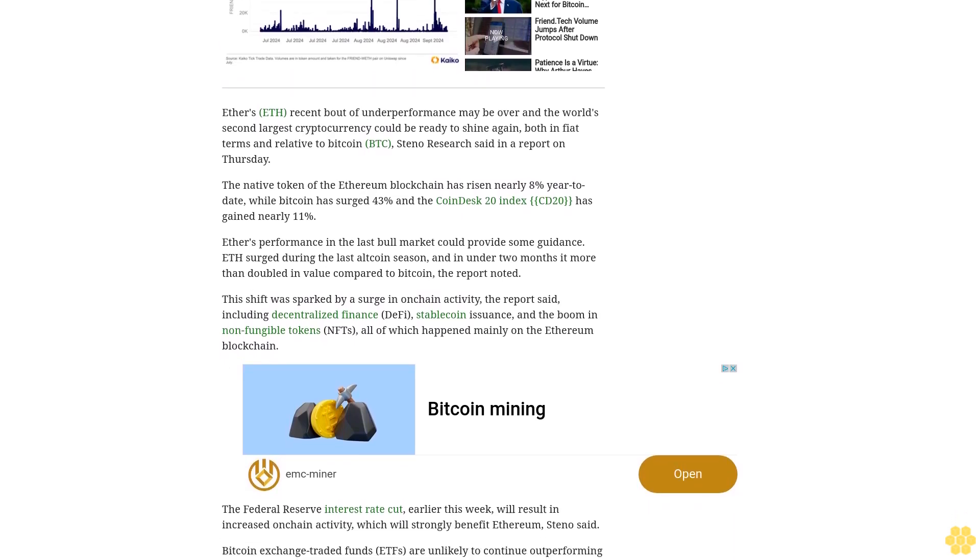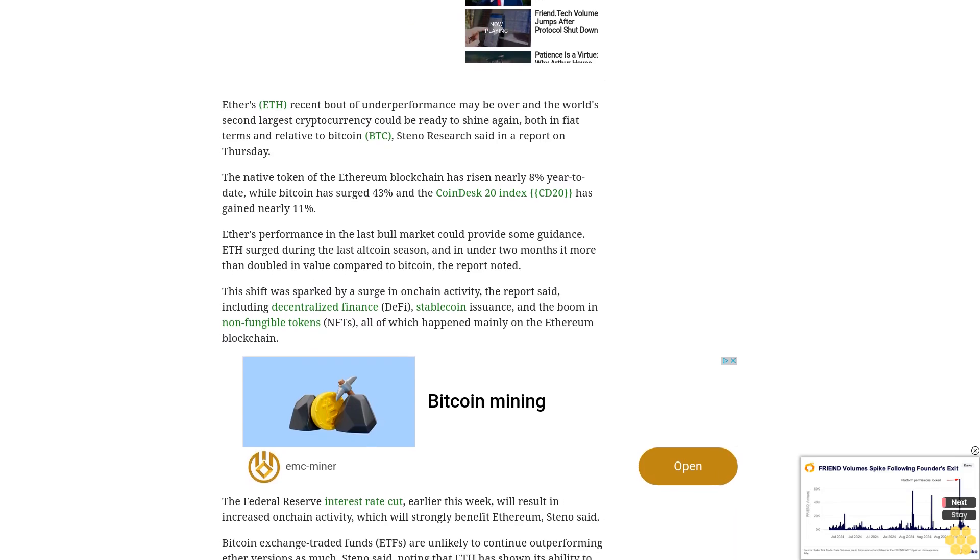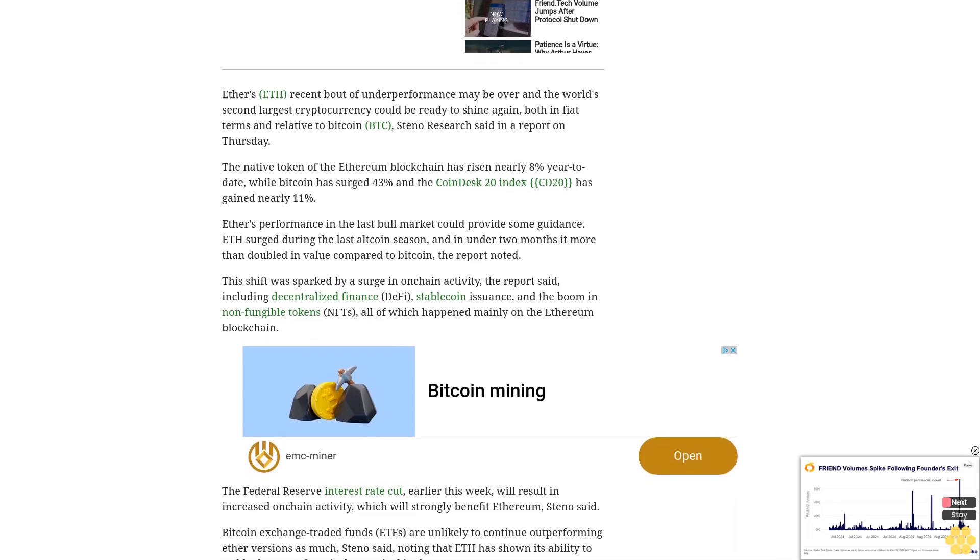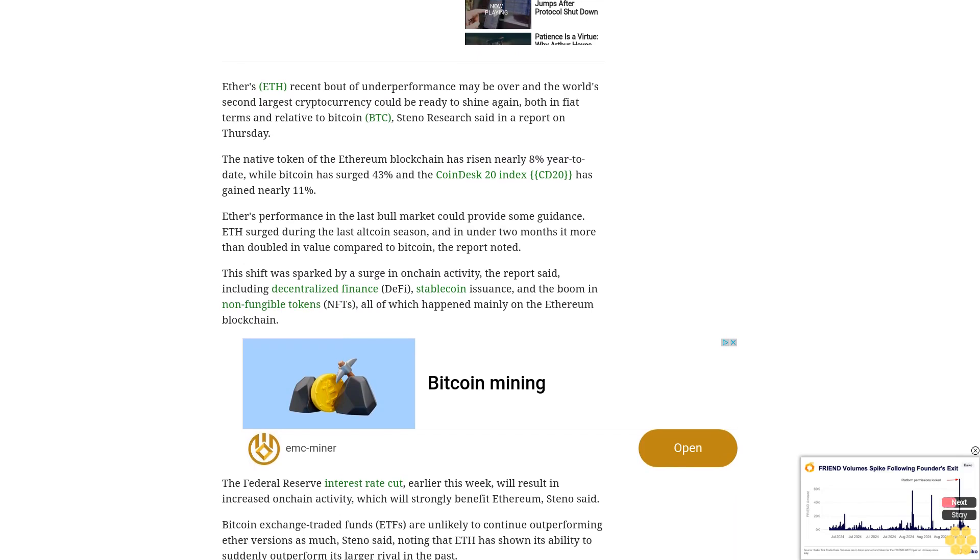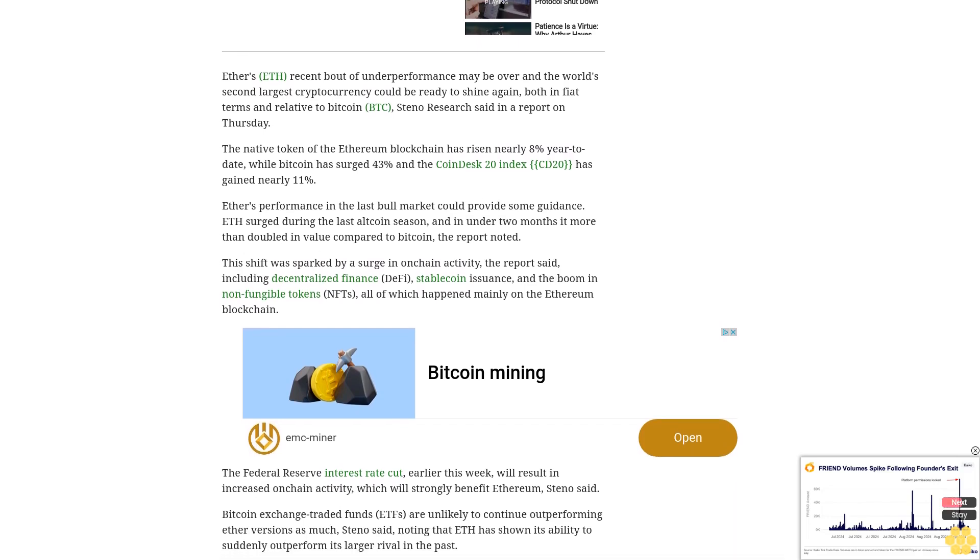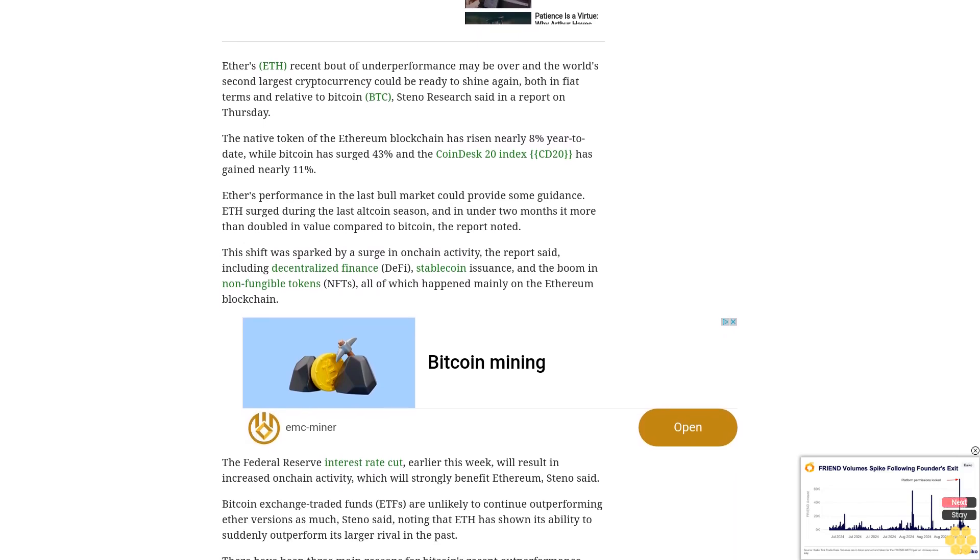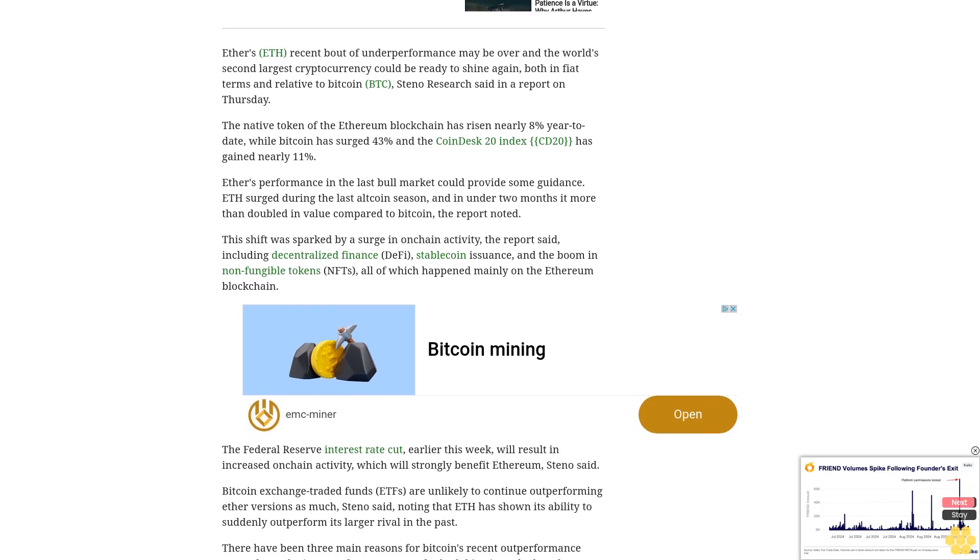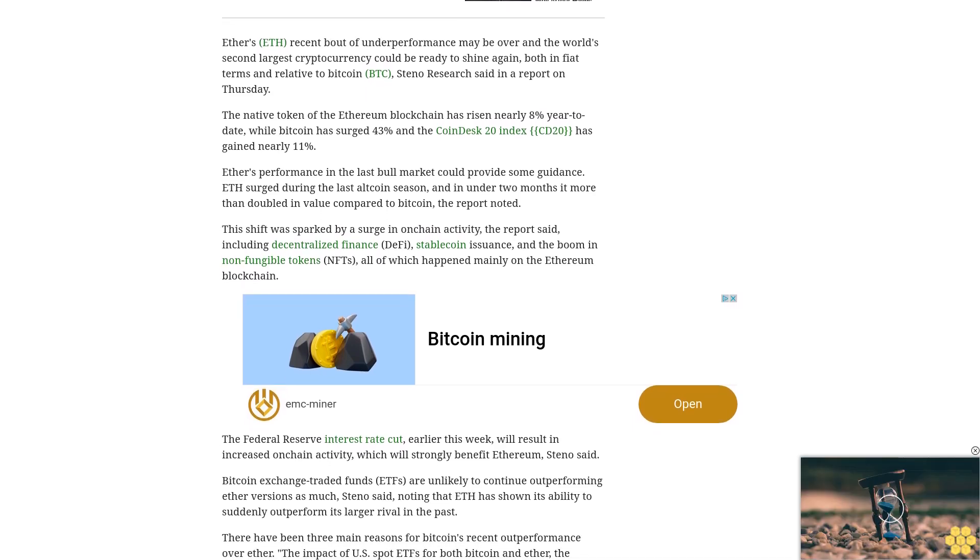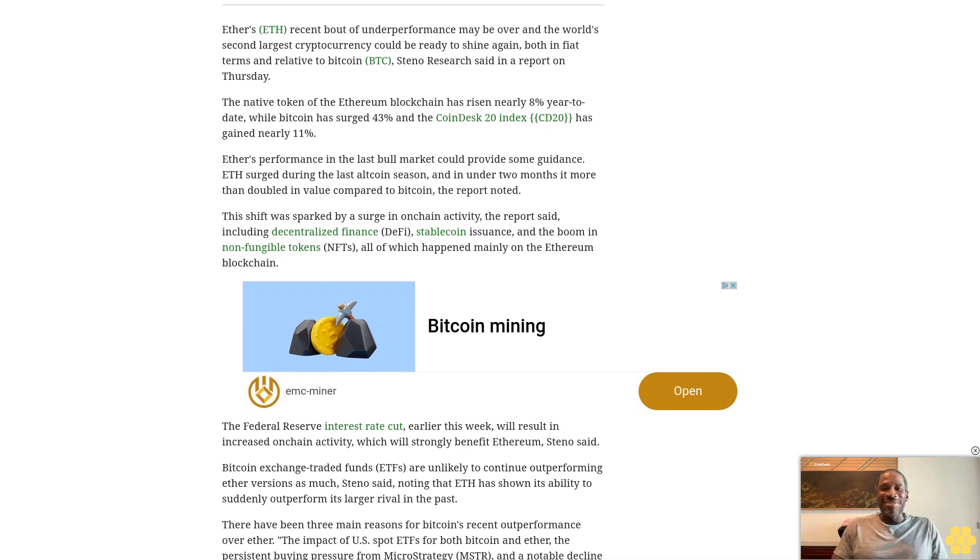The impact of U.S. spot ETFs for both Bitcoin and Ether, the persistent buying pressure from MicroStrategy MSTR, and a notable decline in Ethereum's transactional revenue in recent months, analyst Mads Eberhardt wrote.